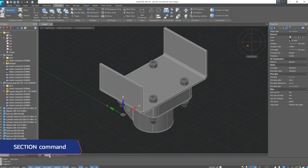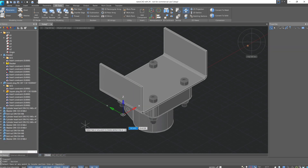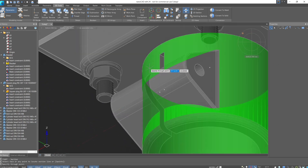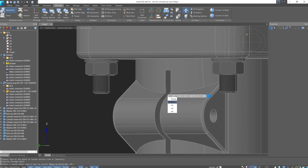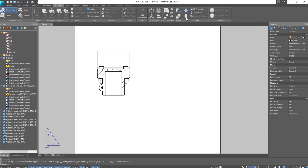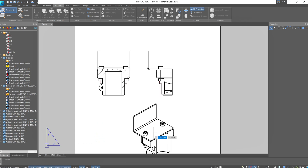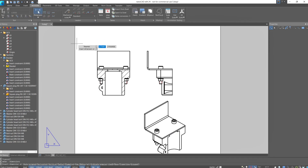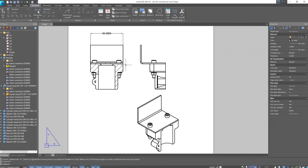The section command works similarly. Go back to model space and click on the section command. In the command line, we can choose which element to use as the cut plane — this could be a face of the body, or three points through which the new plane will pass. Select a face, specify a point, and choose the space where the resulting section will be inserted, for example sheet A4. You can also create additional 2D projections using the 2D projection command. On views created this way, you can add dimensions, surface roughness, positions, and other necessary information related to drawing design.